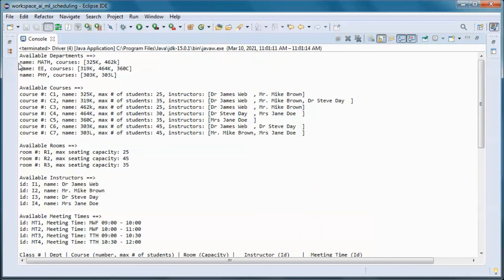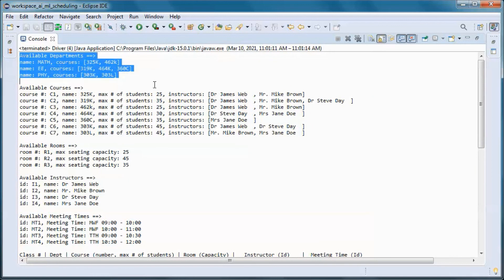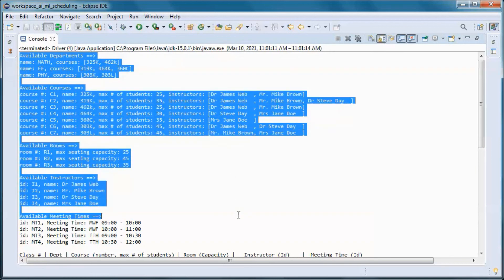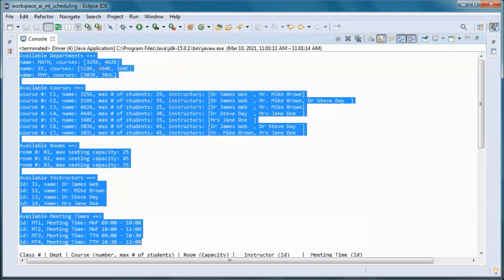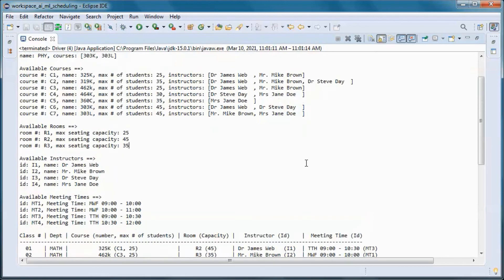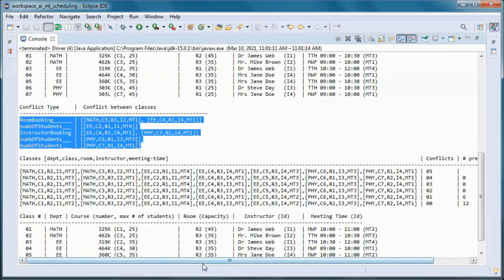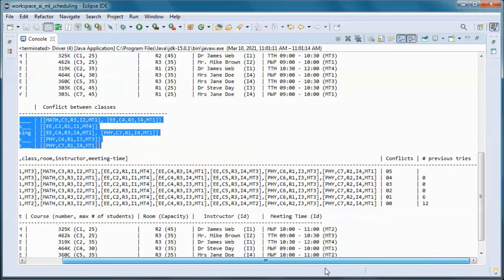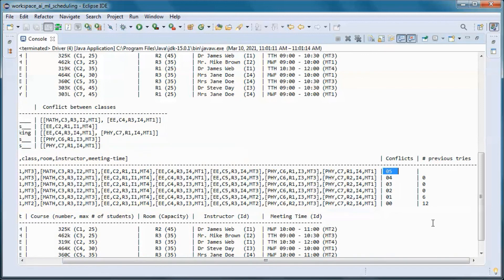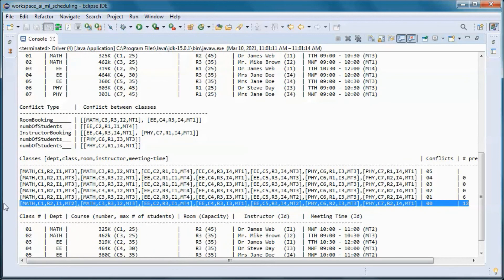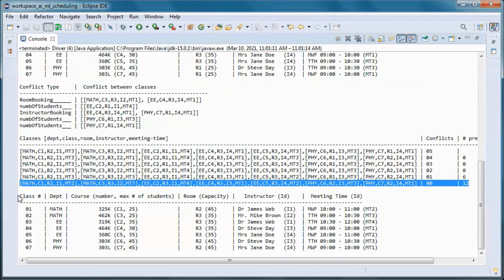We started with the same data as in the original project, beginning with five conflicts. After 12 tries, we ended up with this schedule with zero conflicts.